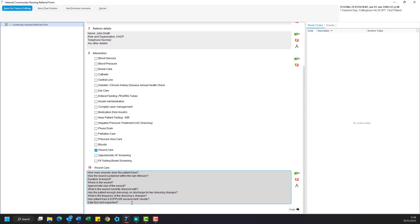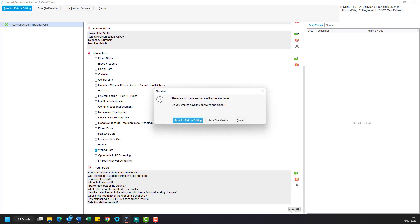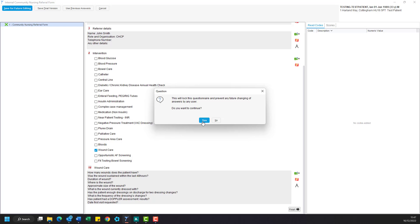Once you're happy you've answered the question satisfactorily, go ahead to the bottom right hand corner and click finish. This will ask you to save for future editing or save as a final version. So we'll go ahead and save as a final version. Another prompt will appear just to confirm that you will no longer be able to make changes once you've saved as a final version, so click yes.